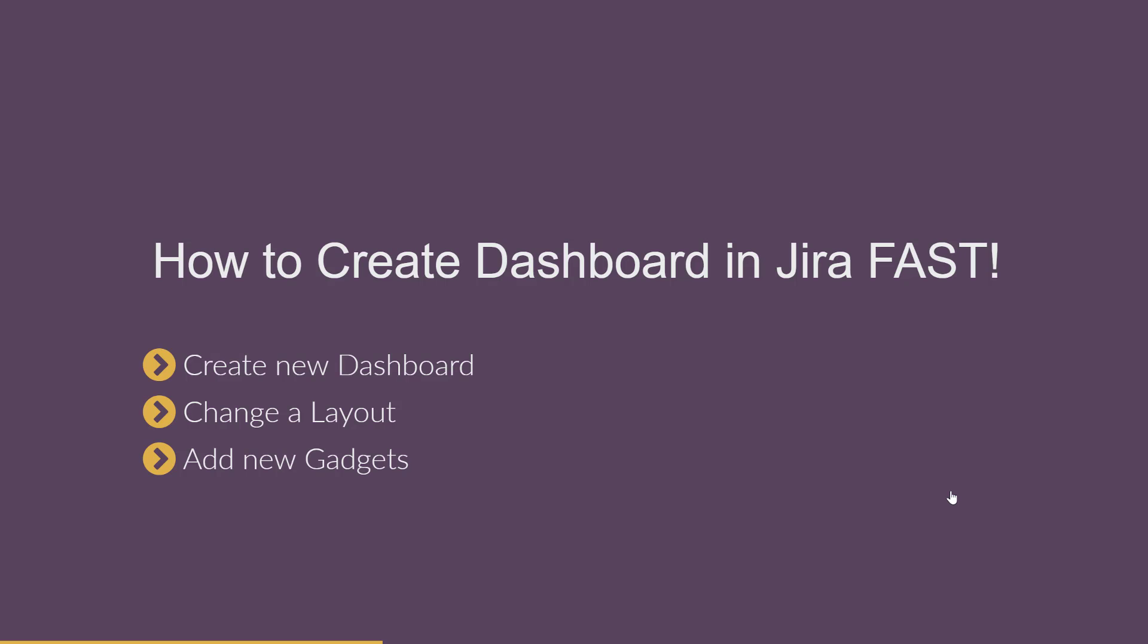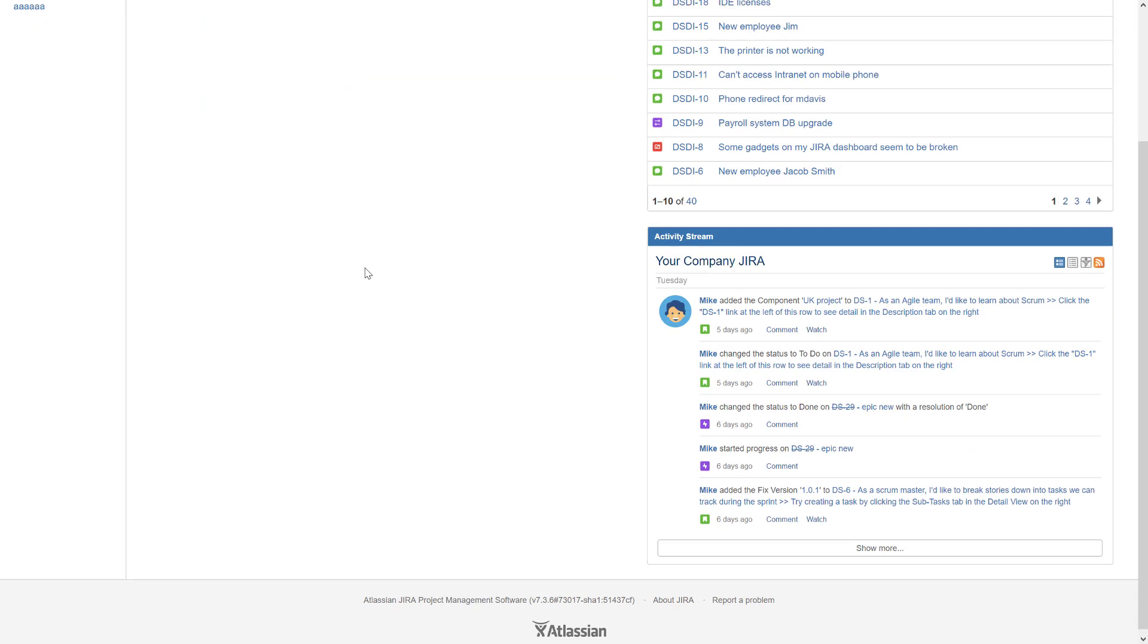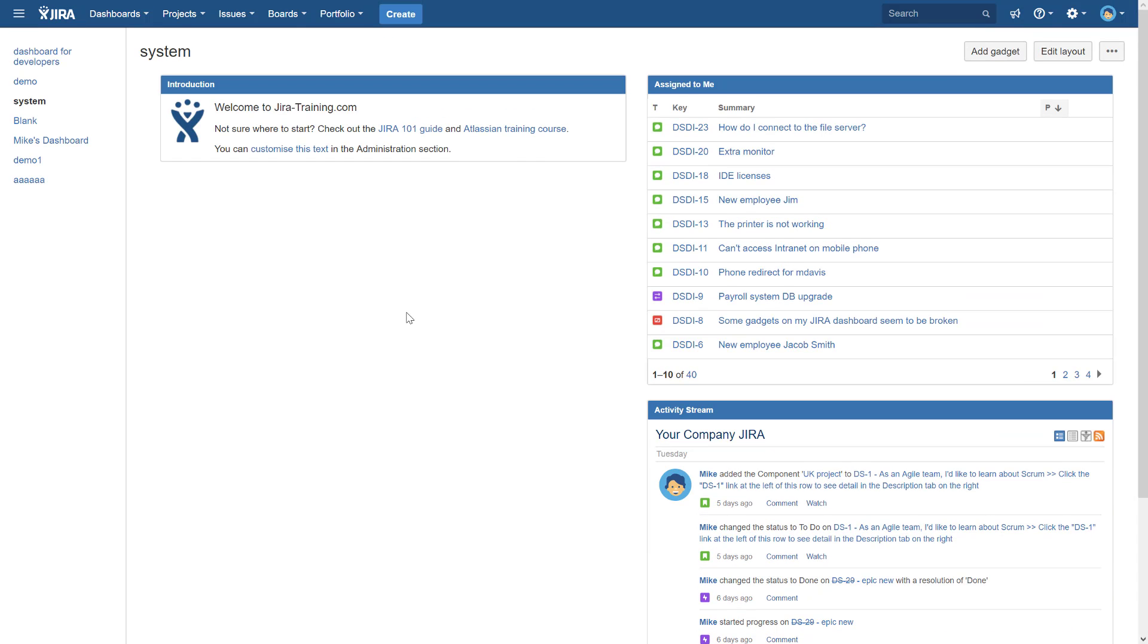This is a really quick video, so there will be not a lot of details. Let's jump into my Jira instance. In this presentation, I'm using Jira self-hosted. My version is 7.3.6, but dashboards are going to work exact same in the cloud version. There's no difference between cloud and self-hosted version.